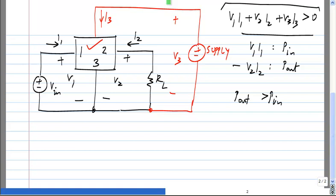Although the network is dissipating power overall, it is possible that the power coming into the load is more than what is being driven from the signal source alone. So all amplifier devices will need an extra power supply. It cannot be just a signal source on one side and a load on the other side.